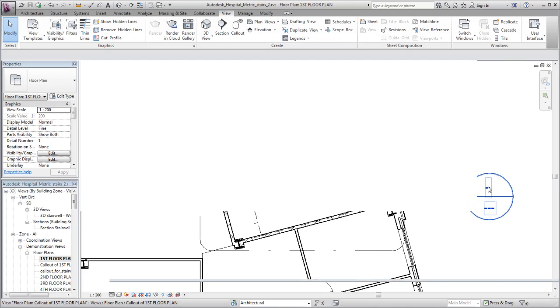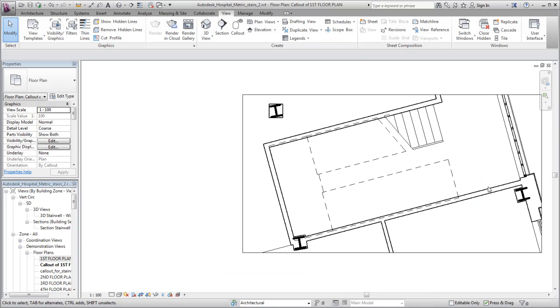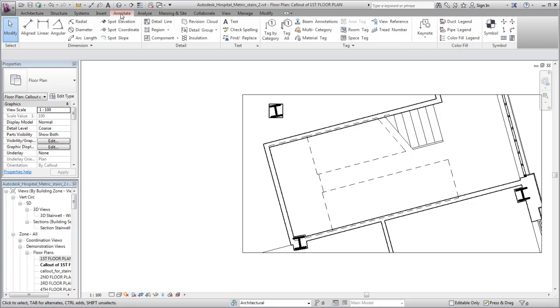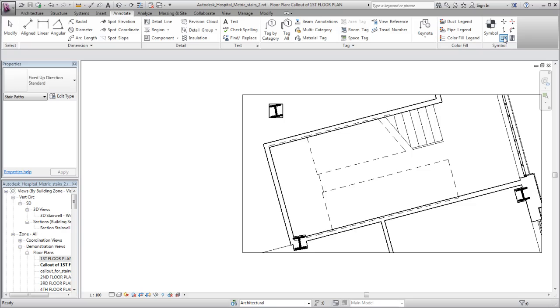The stair path is an annotation, so it is view-specific. Use the Stair Path tool on the Annotate tab to add the stair path to this callout view.